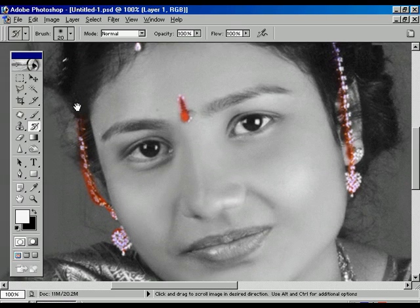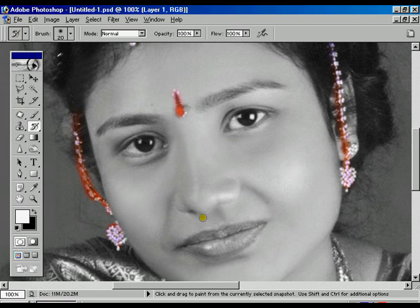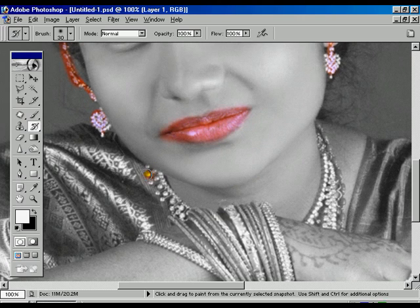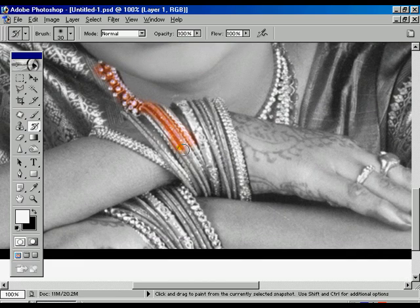Overlap on the ornaments. We are going to change the color of the leaves using the history tool. The lips are changing. Now I am going to convert the necklace and the bangles into color.